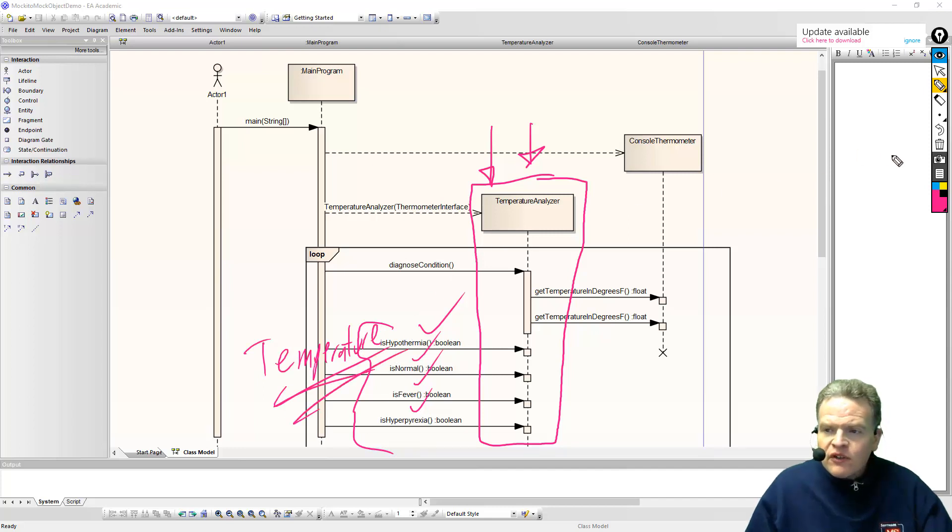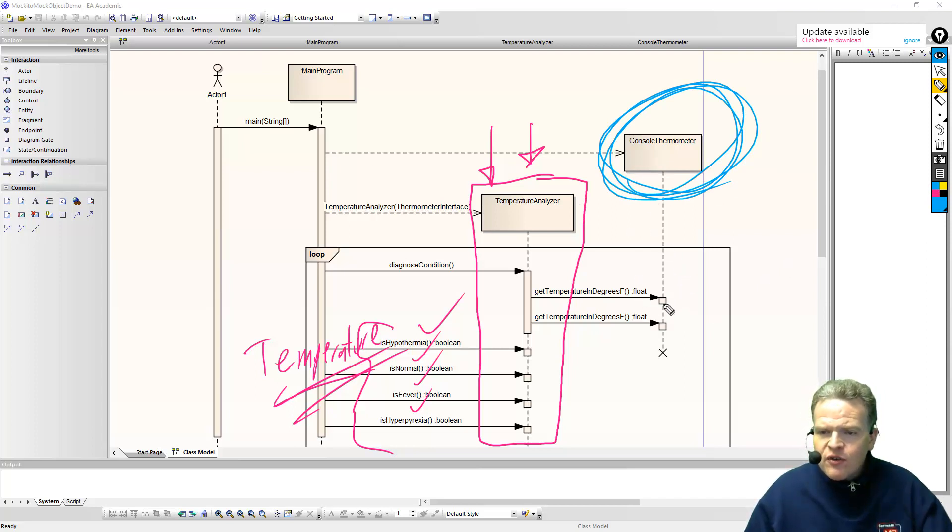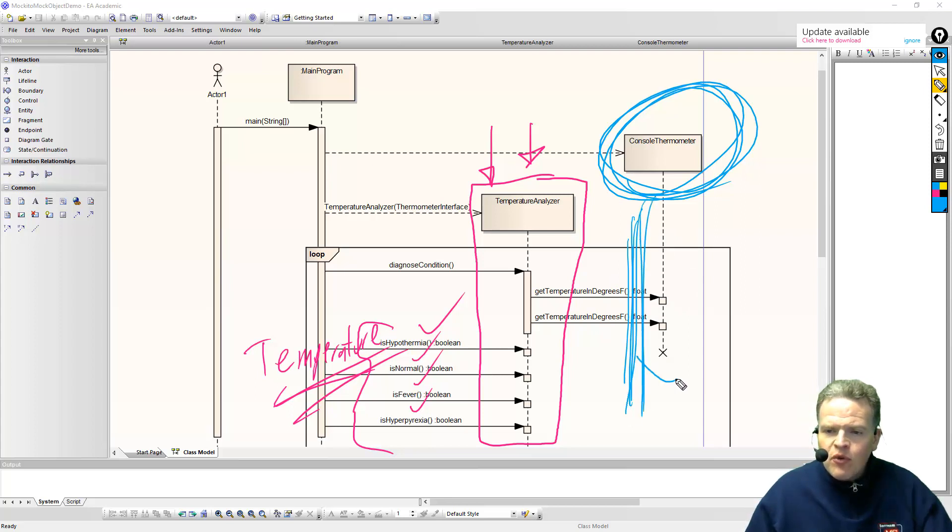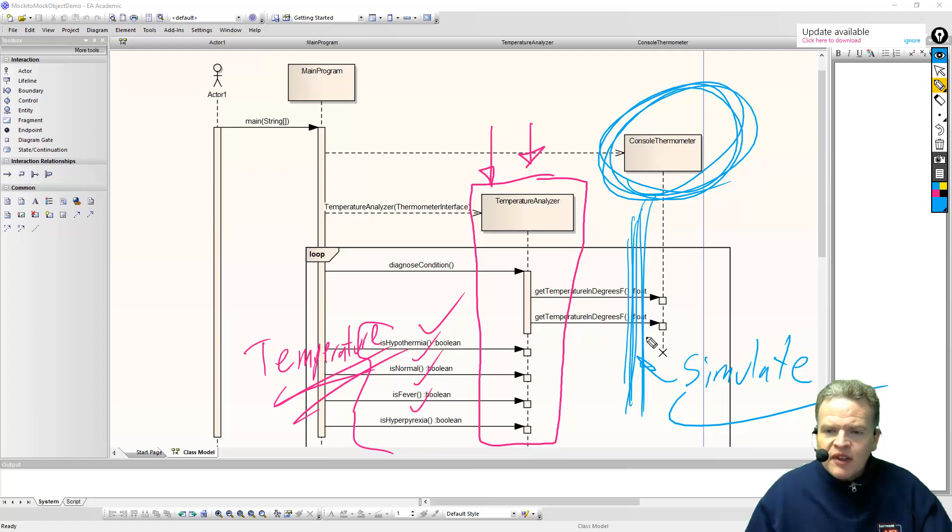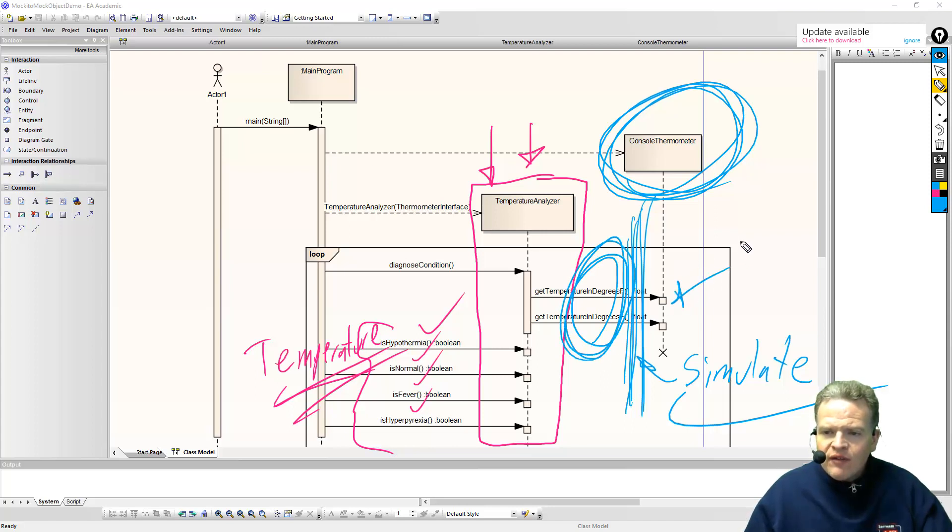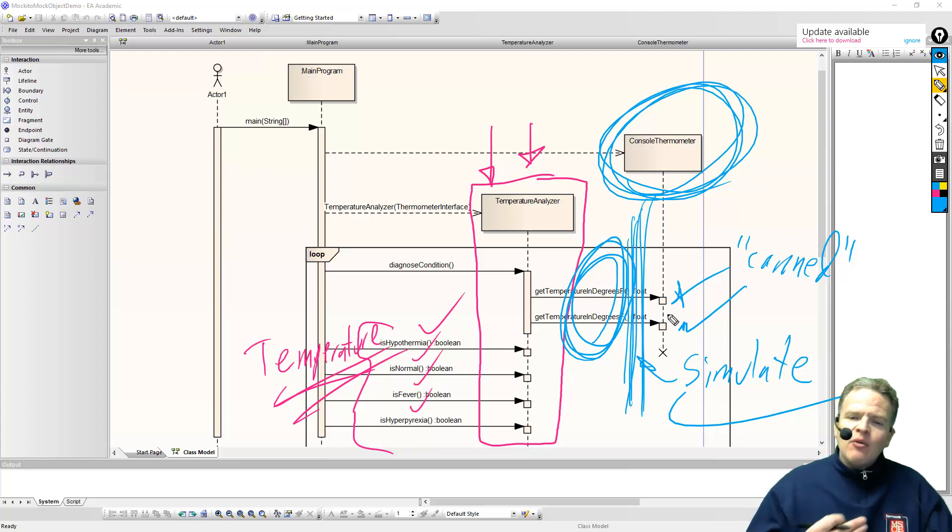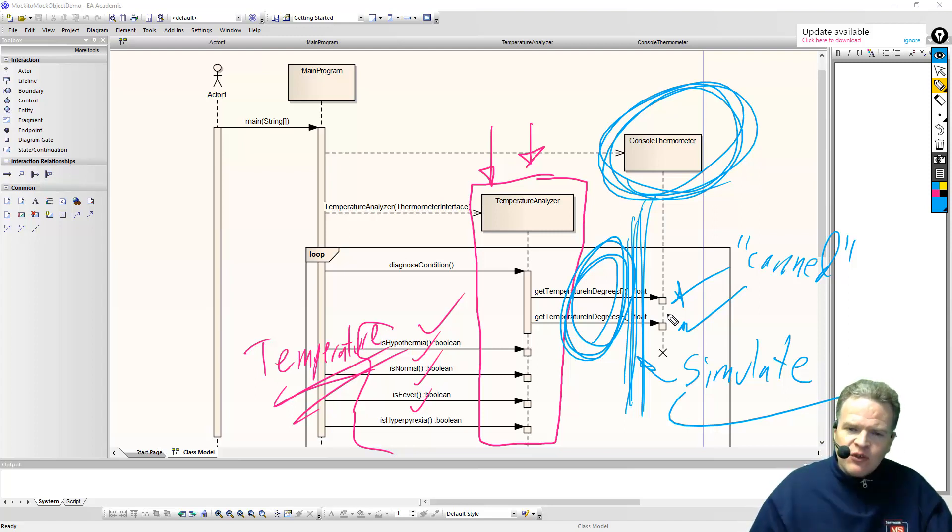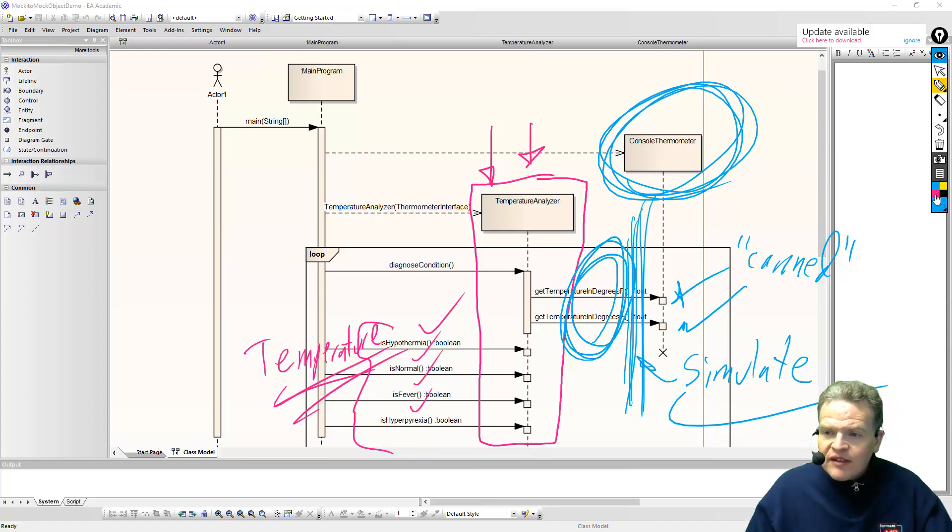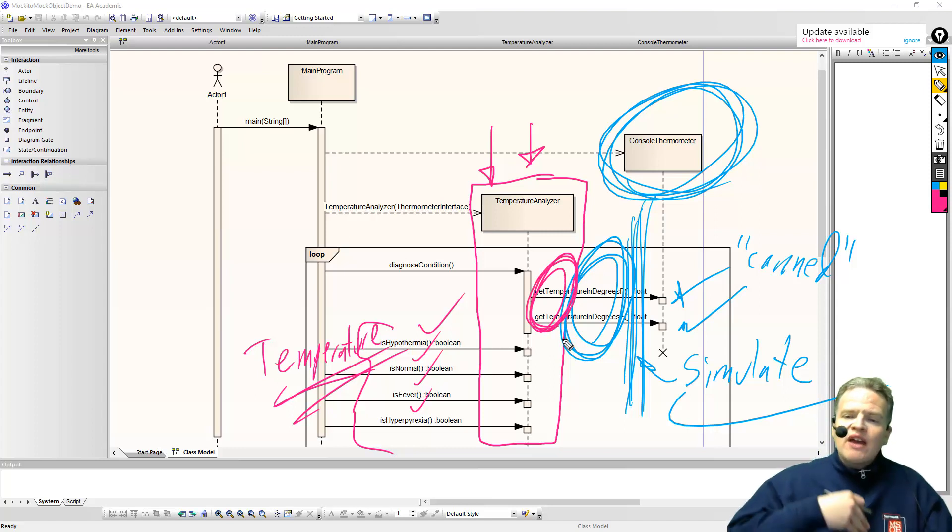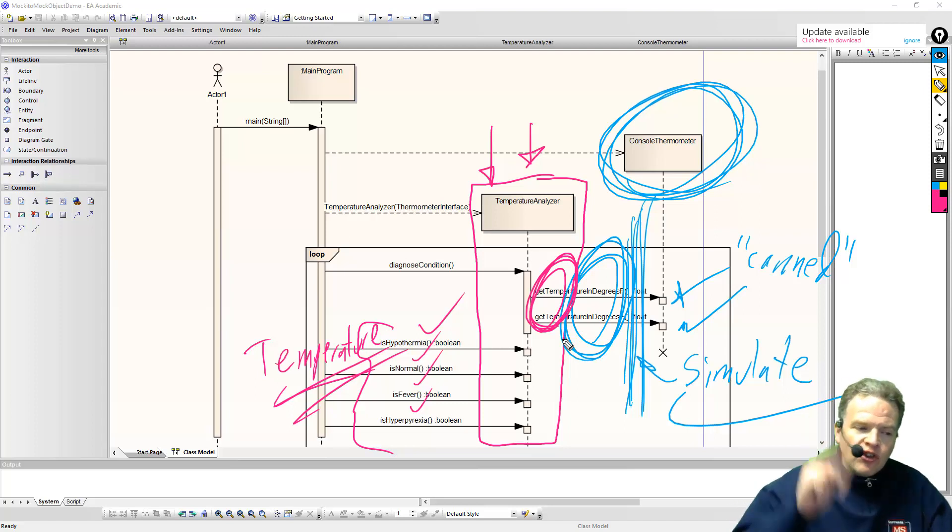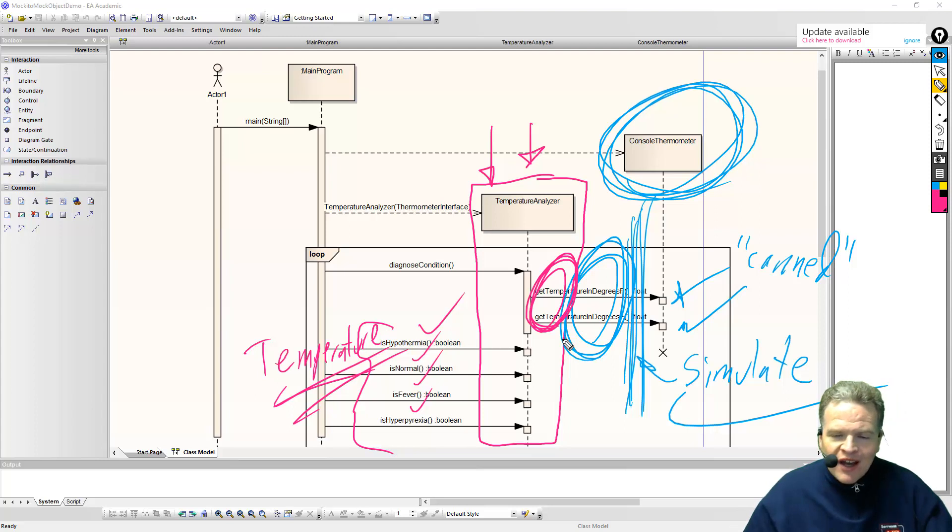Now the way this system works is essentially it relies on a class here called a console thermometer. And what we're going to do is instead of using the production version of that, we are at this point here going to essentially simulate that console thermometer. So in simulating, what happens is these two calls that I make right here, we're going to have essentially canned responses that go back. And those canned responses are set up in such a way that we can essentially test the conditions that we would like to be able to diagnose. The other thing we can test with this is, is this call made the correct number of times? Do we actually invoke that get temperature in degrees the correct number of times for the system to work properly? So those are the two things we can accomplish here with our mock object.